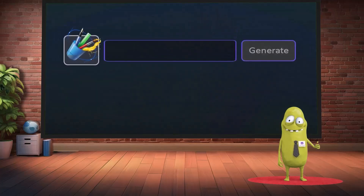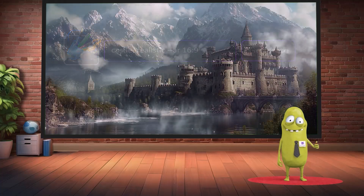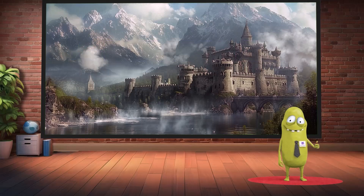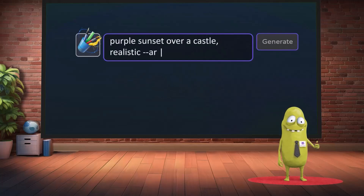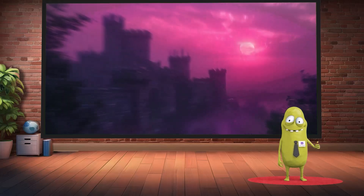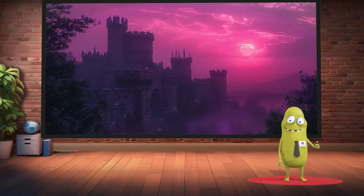Going further and adding 'realistic' to 'castle,' we get a completely different, more realistic depiction. Now let's try changing the surrounding environment and add 'purple sunset over a castle.' As you can see, prompts can range from simple descriptions like 'castle' to highly detailed ones like 'realistic castle at purple sunset.'